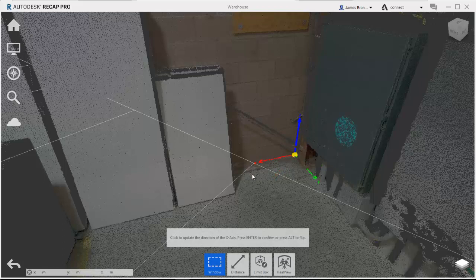So I have the x-axis set. I can either press enter to confirm it or alt to flip it. When I hit enter,